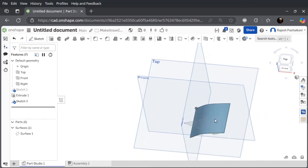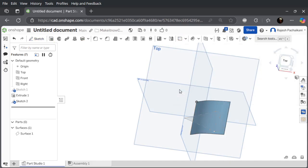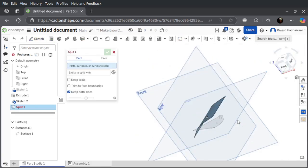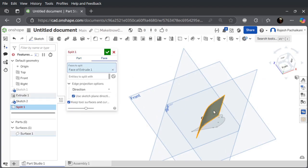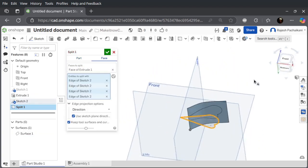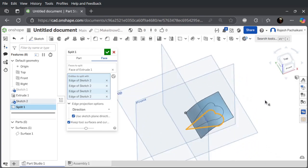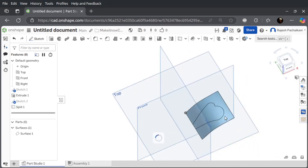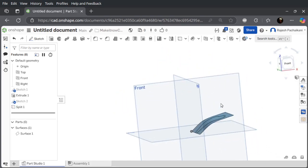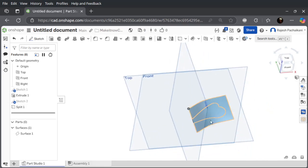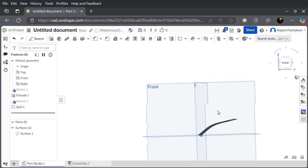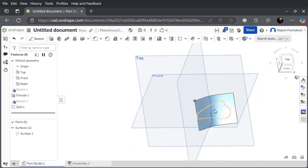I'm going to use the split tool to make a split. You can see we have projected that curve onto this surface, so now we have a small curved surface etched on, a curve etched on this surface.